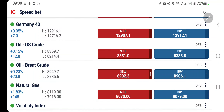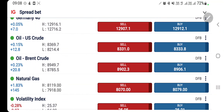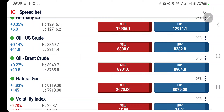Oil and NG both have taken a support and are trying to bounce back. Oil failed to go past the support at 81, and likewise NG has taken a support at 7.8. We will see what is going to happen today and which position you should take in order to profit, with the help of charts and indicators.